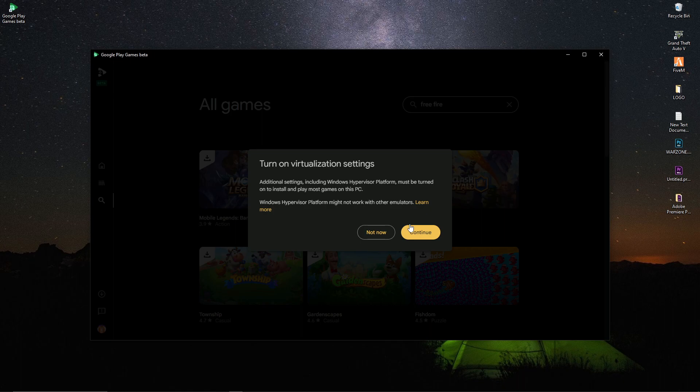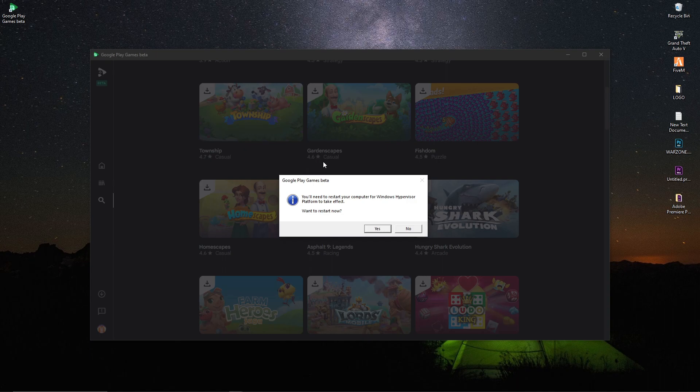You have to click on continue. You will get a pop-up notification on your screen saying 'Turn on the virtualization settings', so you have to enable the virtualization. To press the continue button — it's actually called the hypervisor system. Continue and it will take a little time to install these things.